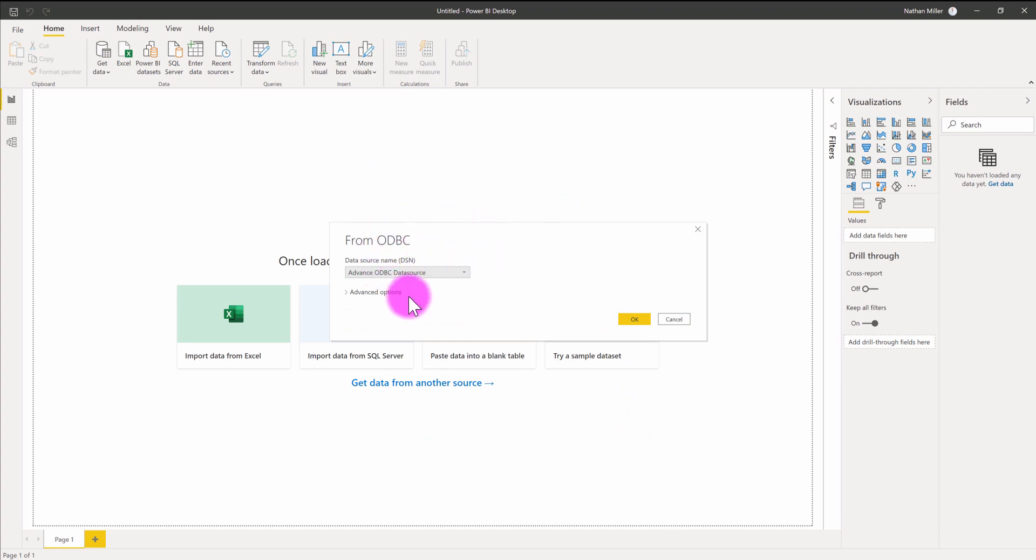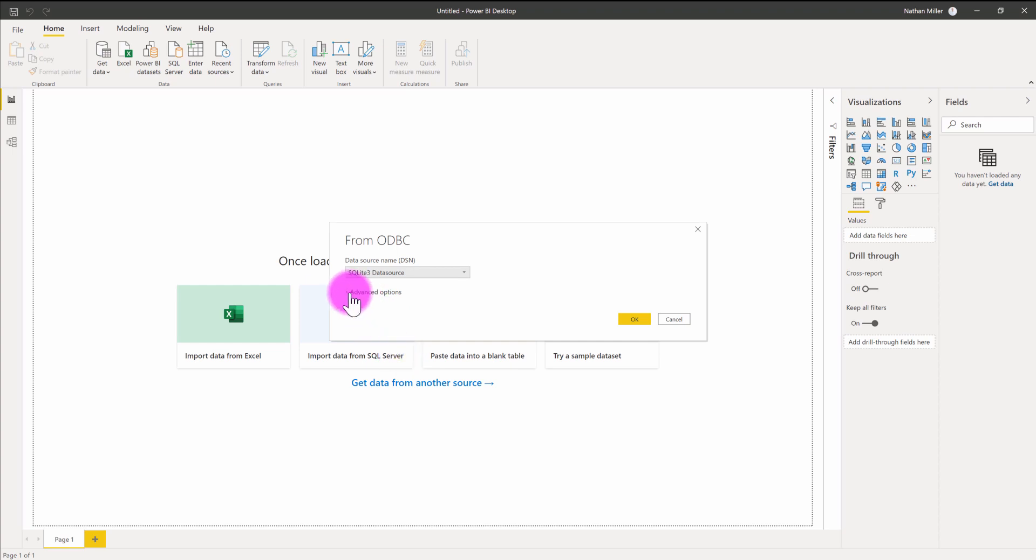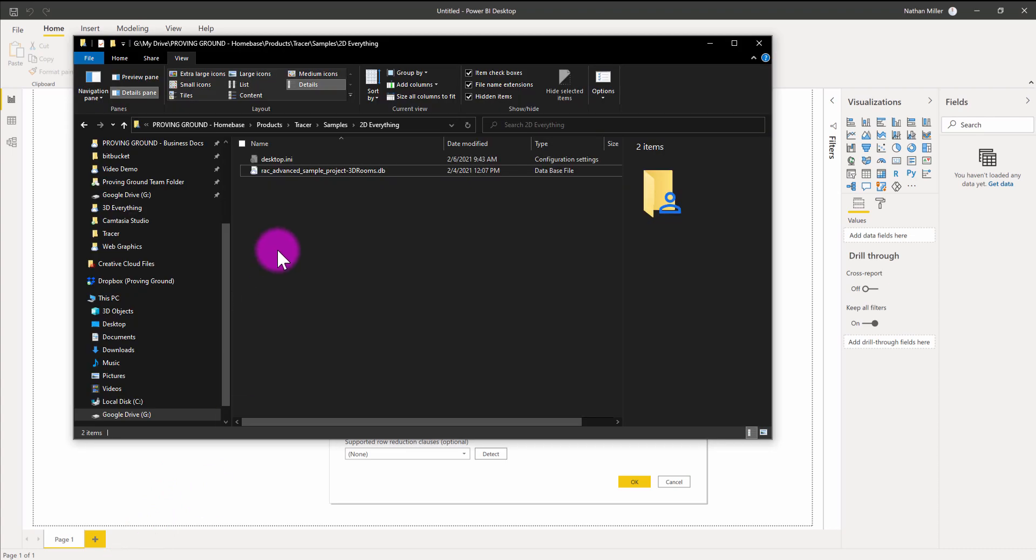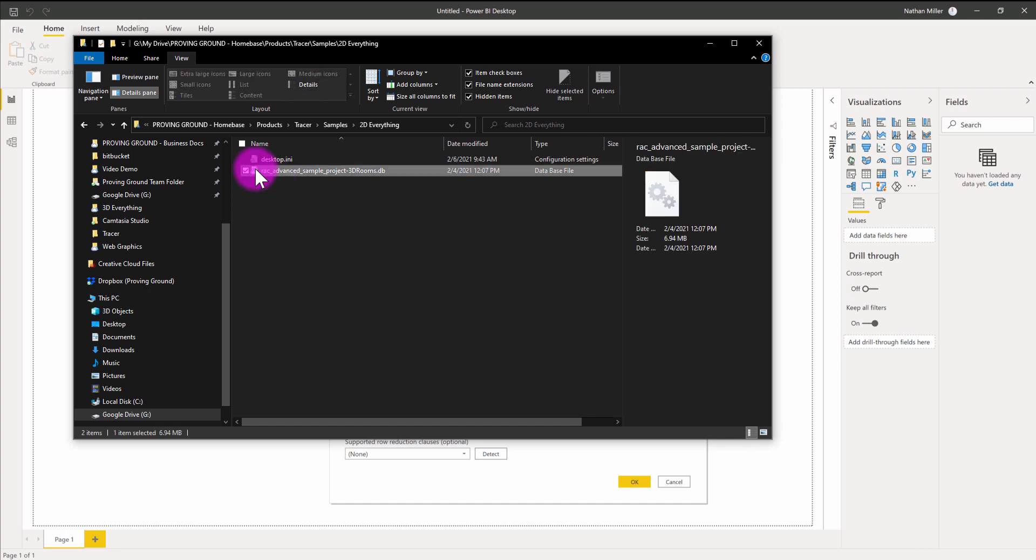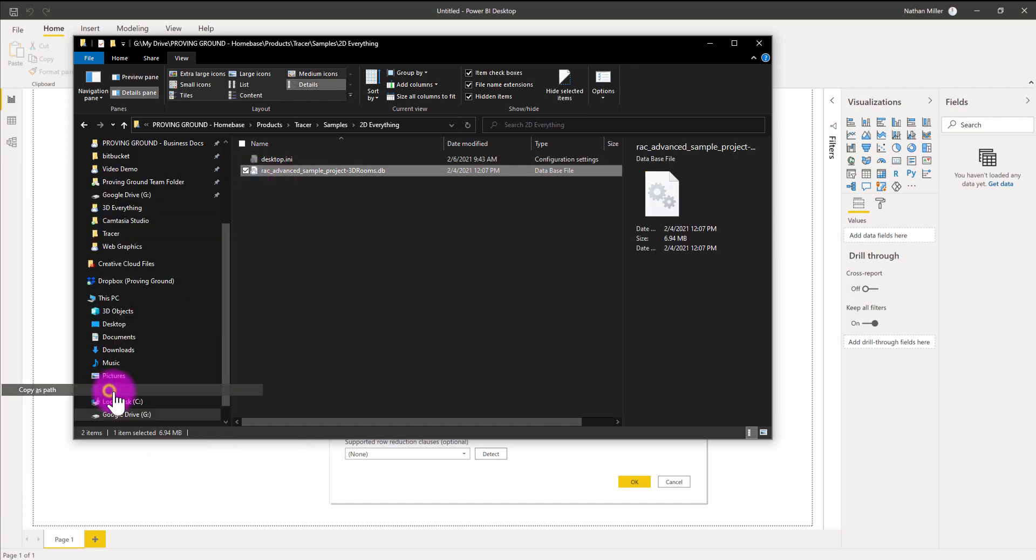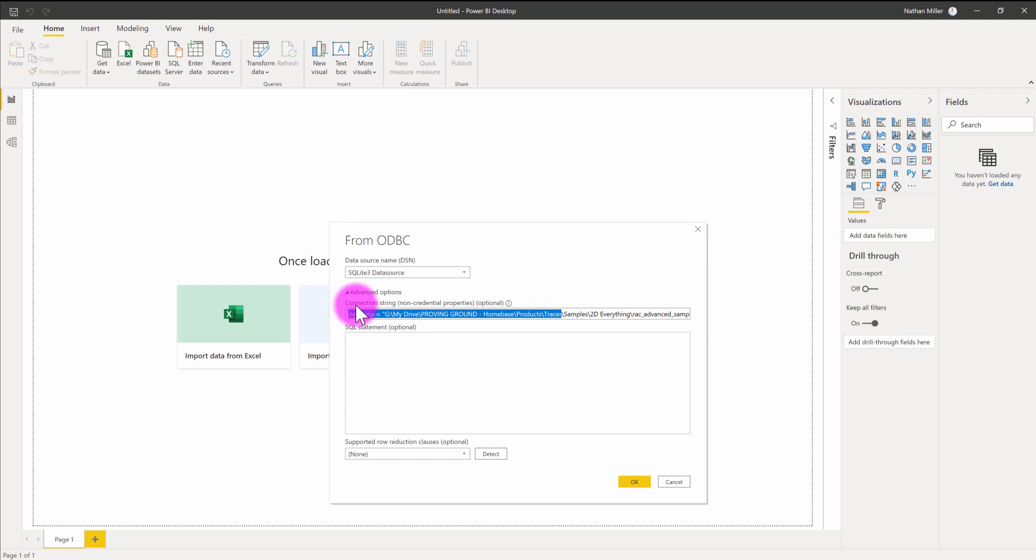Once I'm in the ODBC Get Data environment, I'm going to go to the data source name and go down to SQLite 3 data source. Then under Advanced Options, I need to connect to my file. There's a very simple string here. I just type in database equals, and then I need to provide a path to the data file that I've exported. I've got my sample 3D project rooms. I'm just going to shift right-click and go down to Copy as Path, then paste that in. I want to make sure I eliminate the quotation marks from the front and end of that string. So I'm going to hit OK.